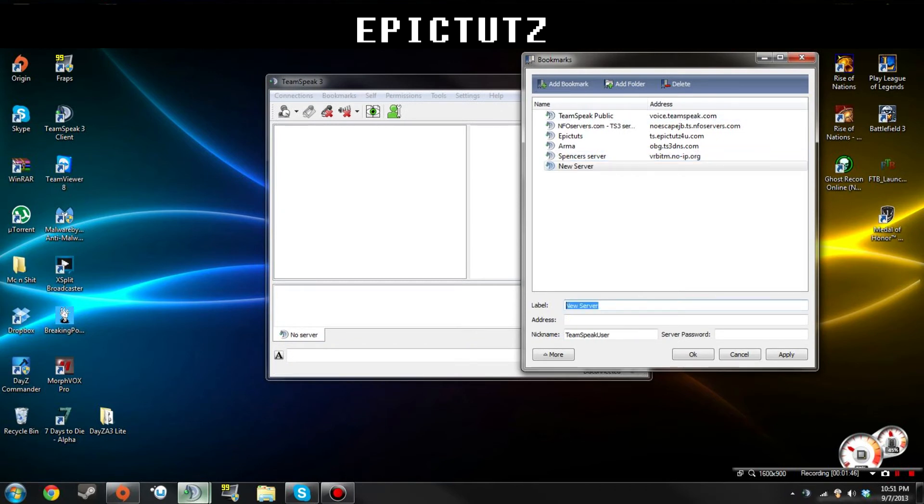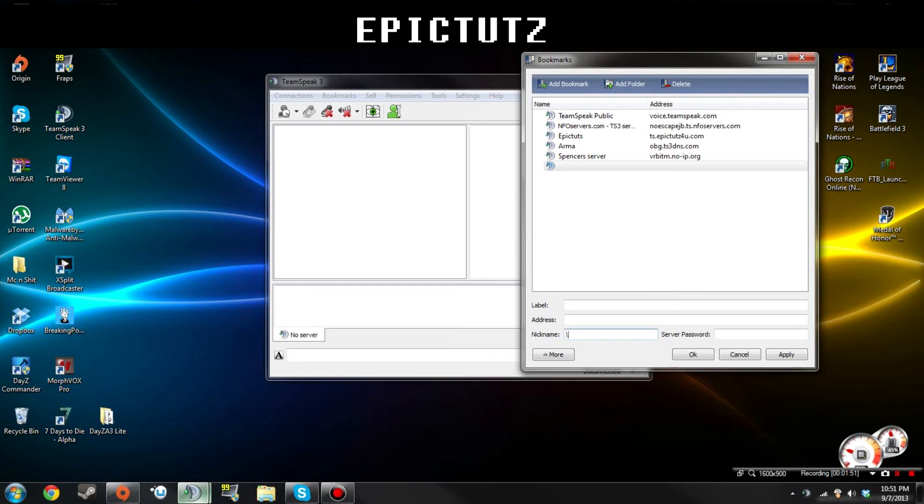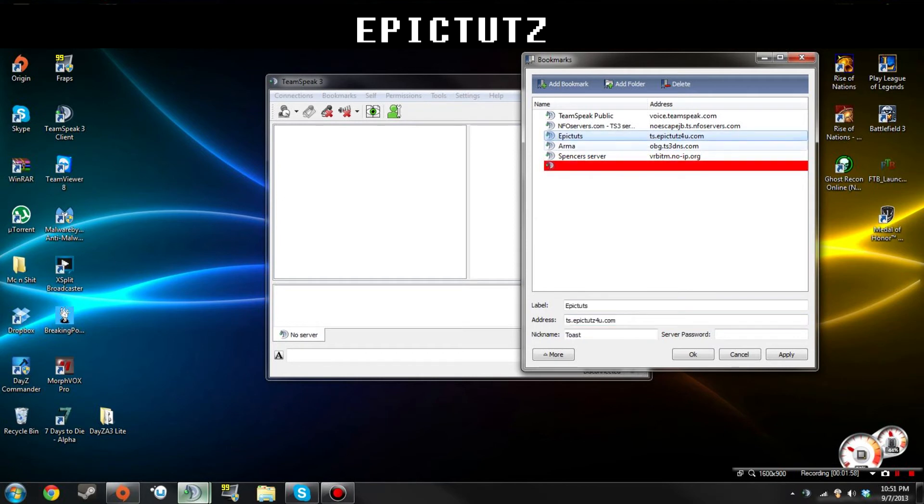Label the server EpicTuts or whatever. Add your nickname to whatever you want it to be. Then the address you're going to want to put is our address, which is right here: ts.epictuts4u.com. Put it right there in the address bar and then hit Apply so it saves that.